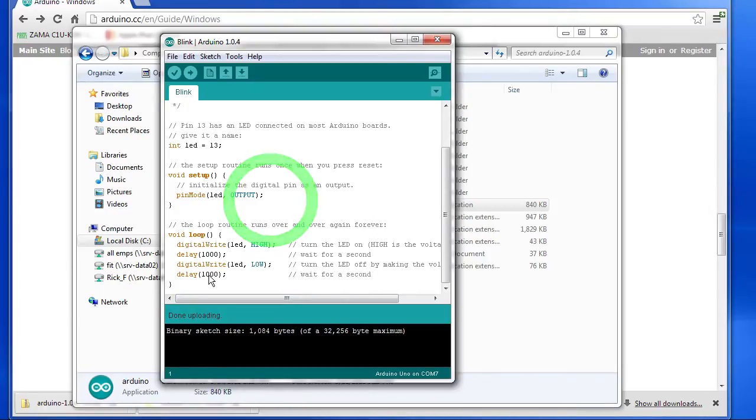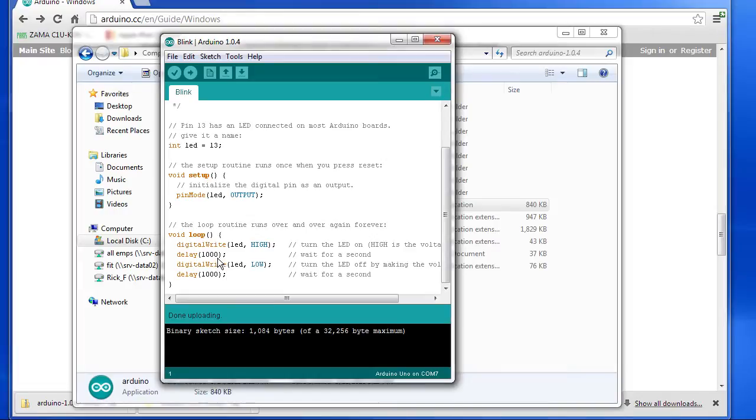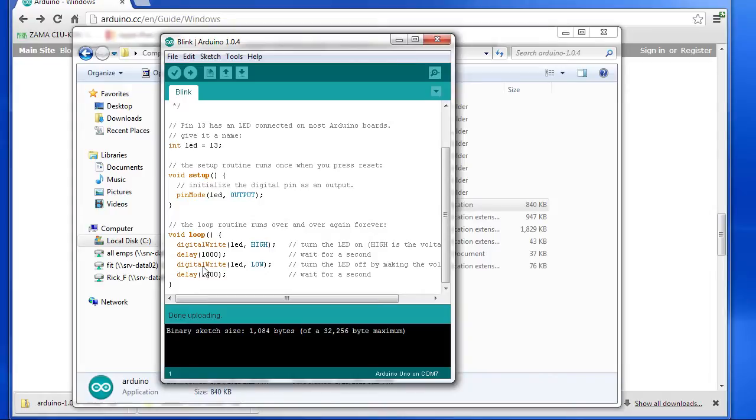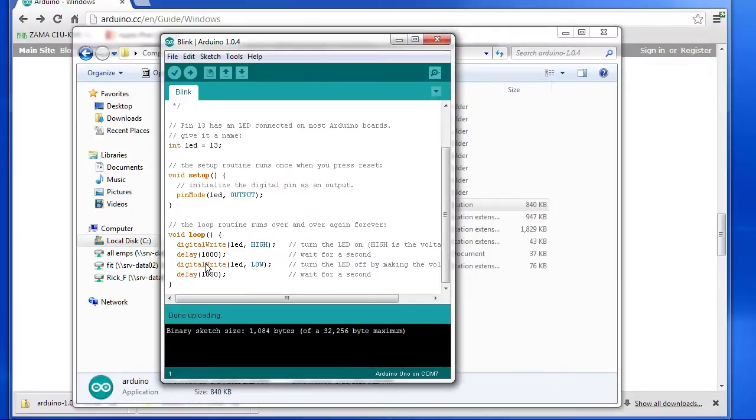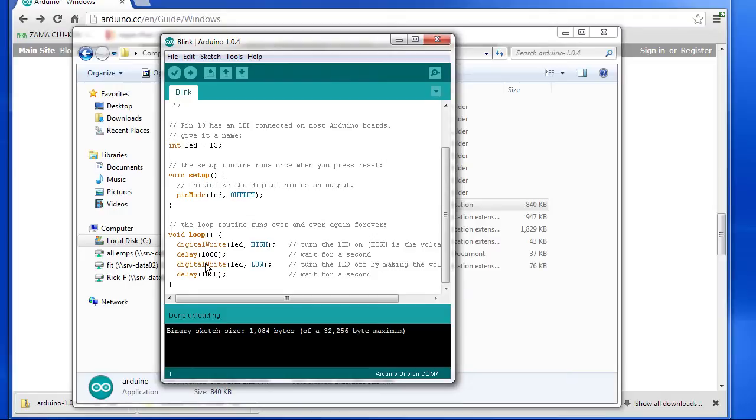Everything in this loop section gets run over and over and over again as fast as the processor can go. In this program or sketch, we turn on pin 13 by writing a HIGH to pin 13, we wait one second or a thousand milliseconds, then we write a LOW to pin 13, then we wait another thousand milliseconds. And that gets repeated over and over and over again so we have an LED that turns on and off. On and off. Just like that. Merit badge requirement 5A says take an existing program and modify it. Let's modify this one to make the LED blink faster.